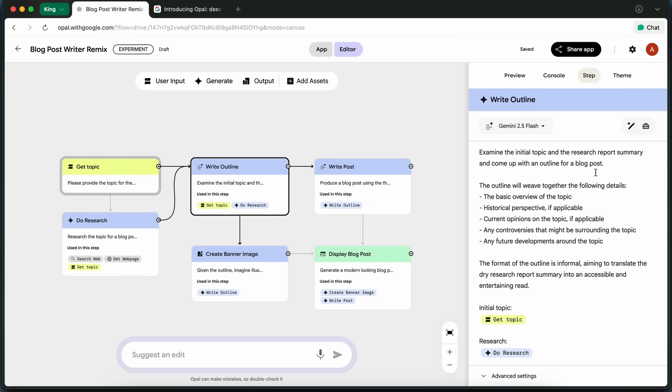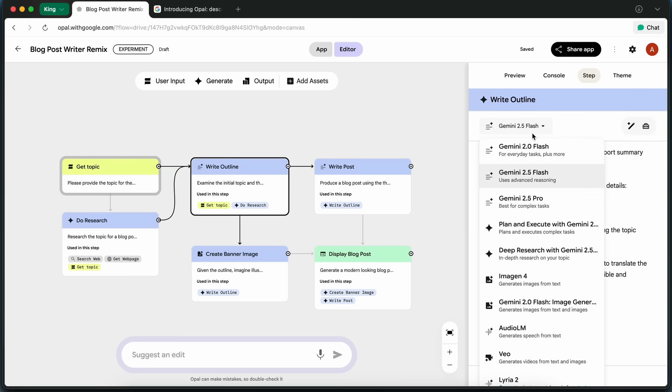Plus, since you can remix any app in the gallery, there's a ton of room to experiment and build something that really fits your needs, which is quite awesome.